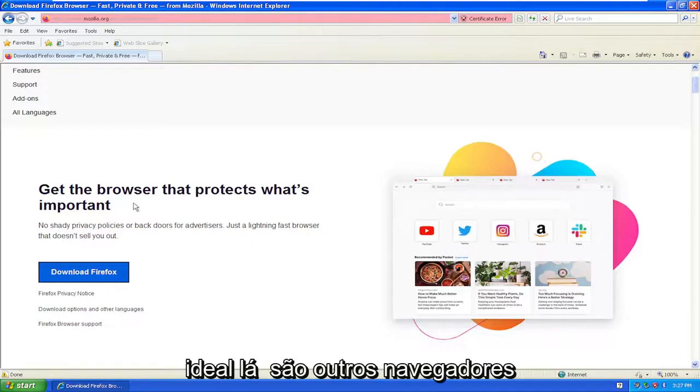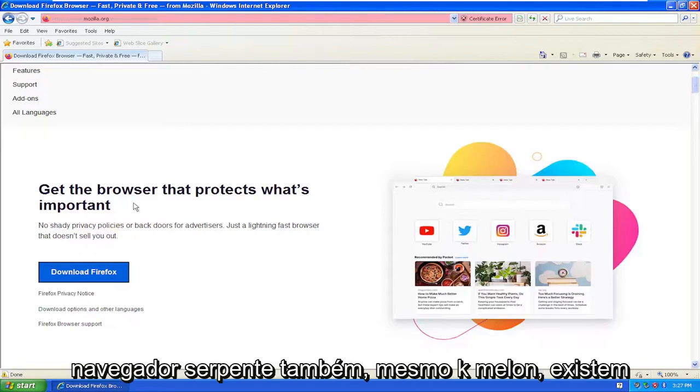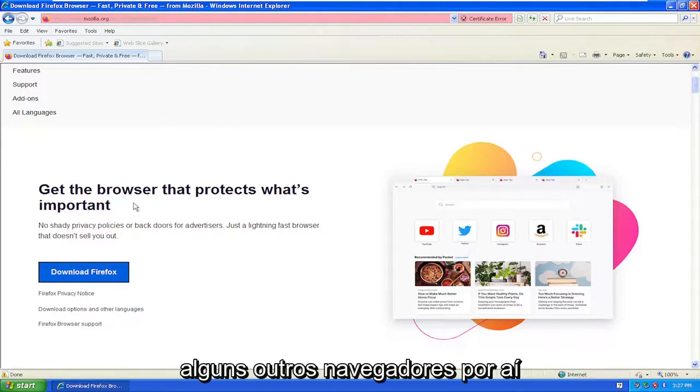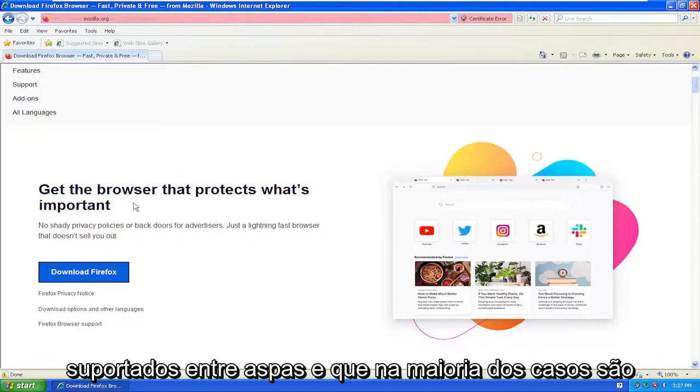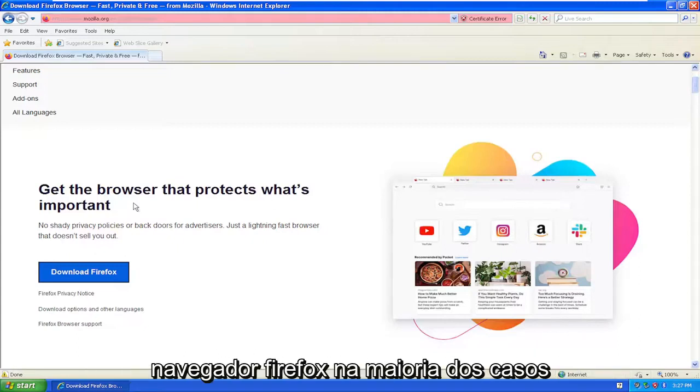There are other browsers that are forked off of Firefox, like MyPal browser, I believe the Serpent browser as well, even KMellon. There's a few other browsers out there as well that are still quote-unquote supported, and which in most cases are just different forked off versions of the Firefox browser.